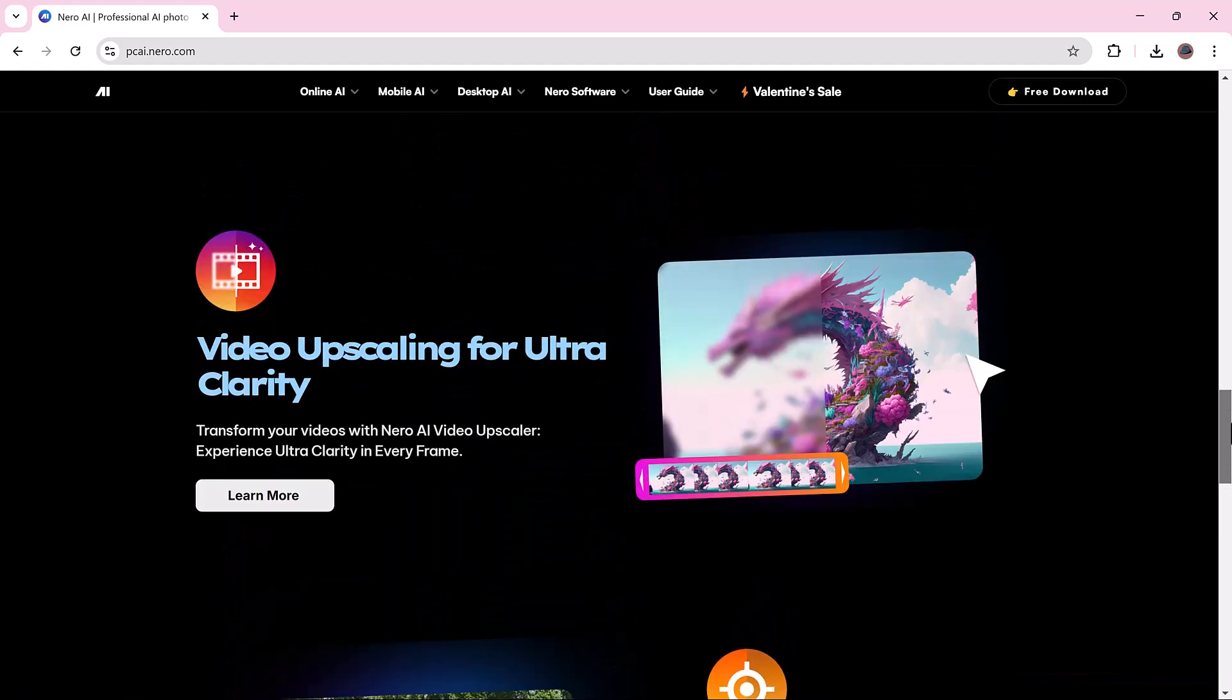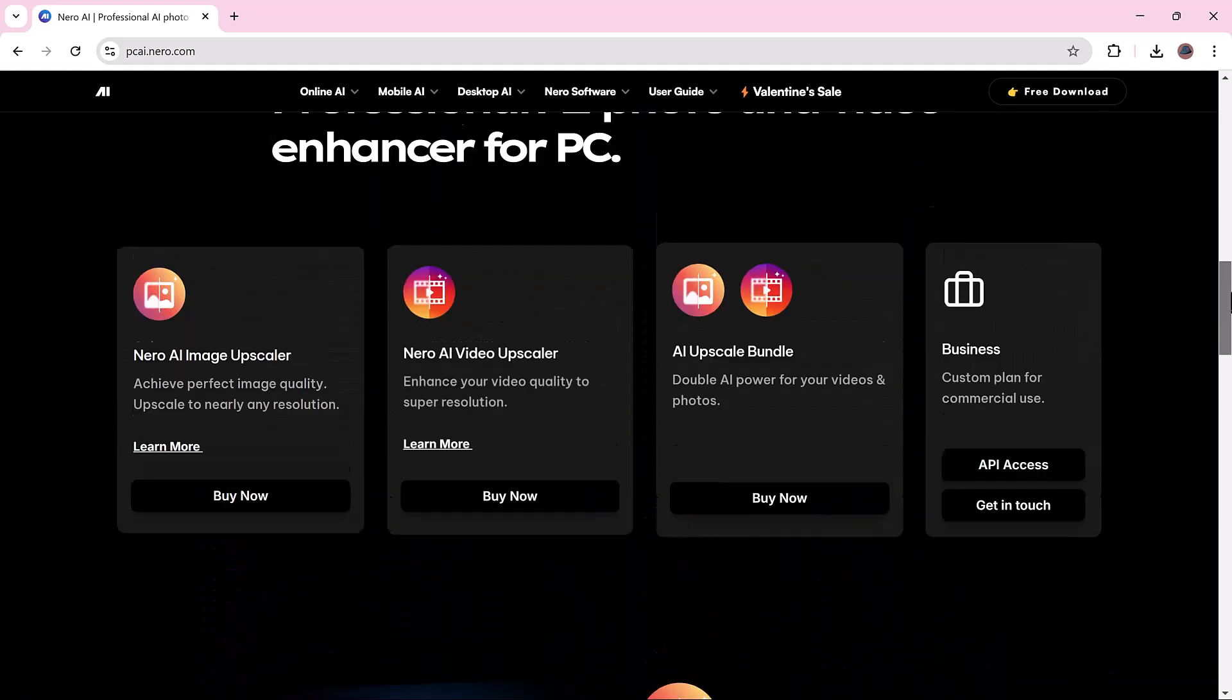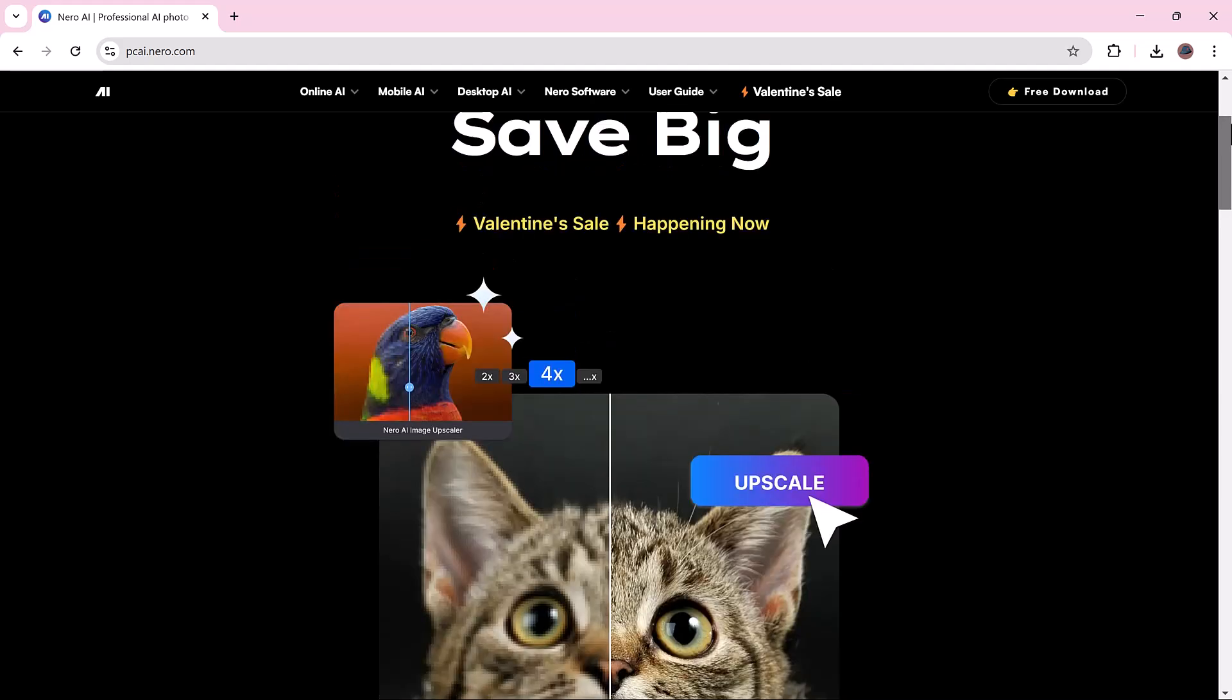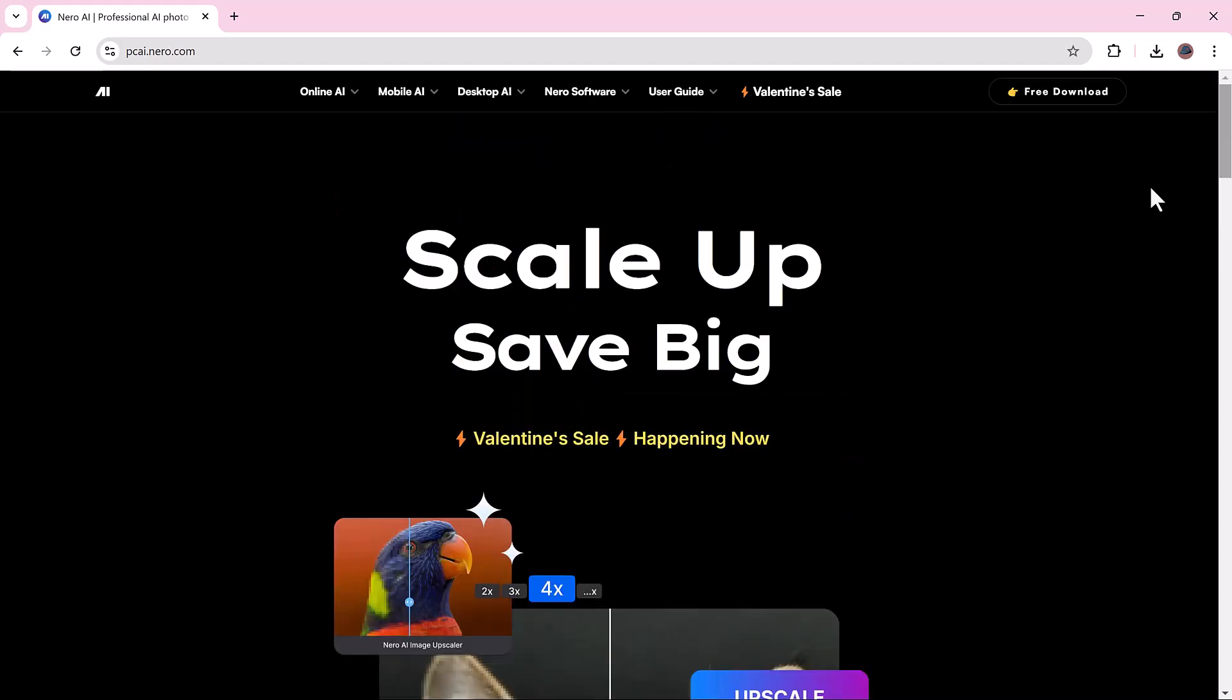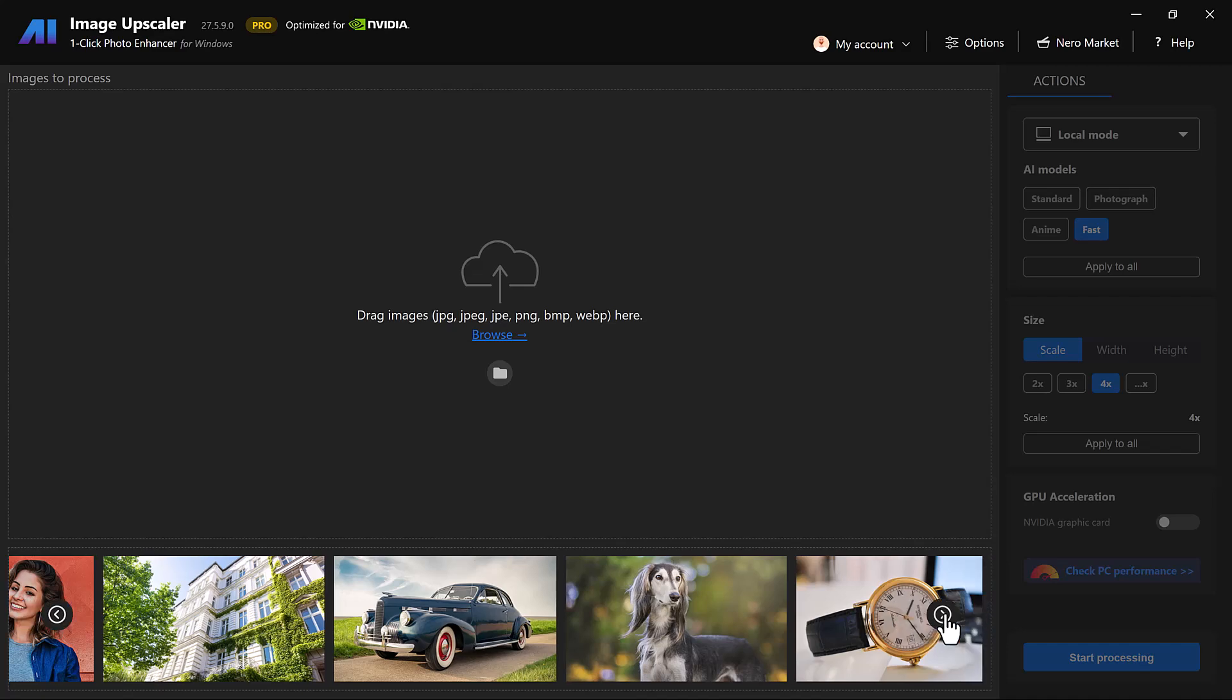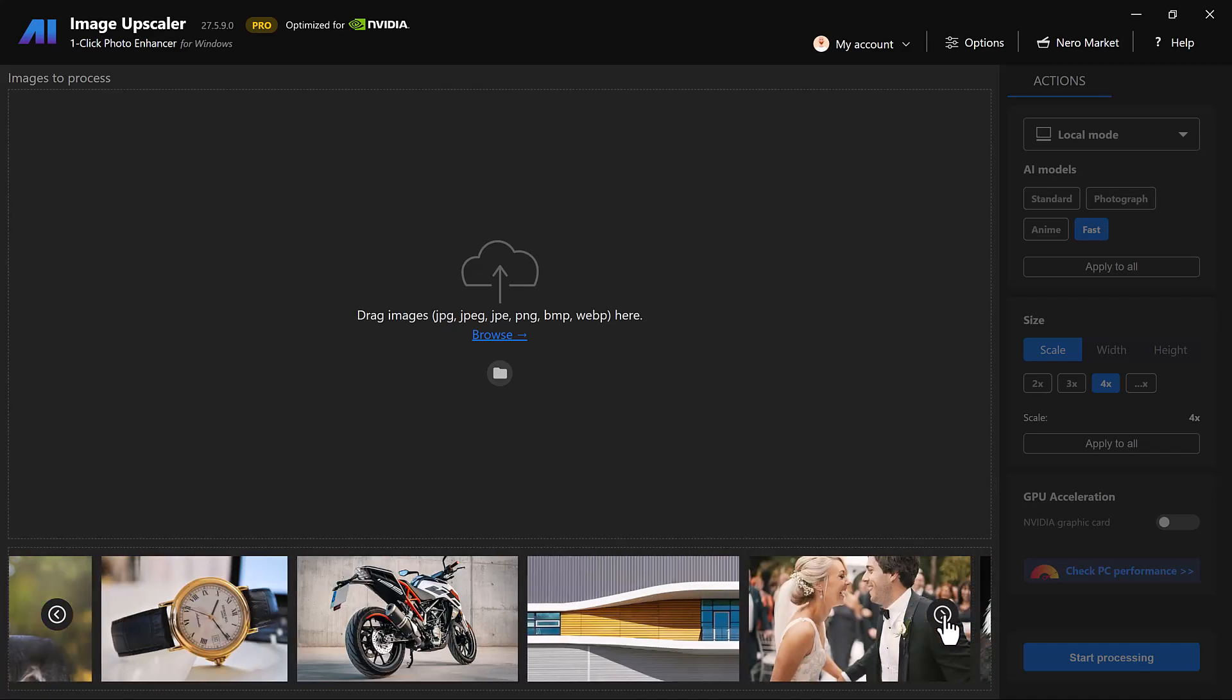How to use Nero AI Image Upscaler? To get started, first go to the website and download it. After downloading, here is the software interface. You'll find a user-friendly dashboard with various AI enhancement options.